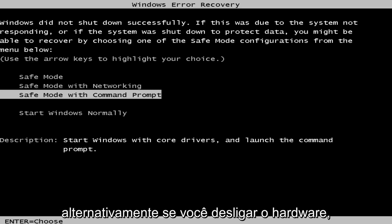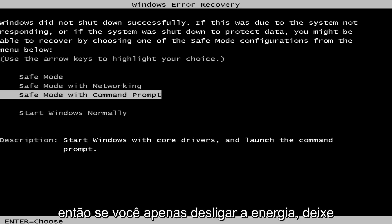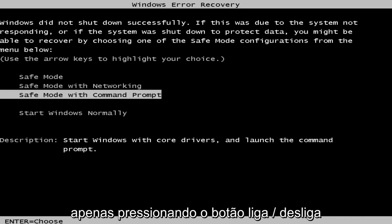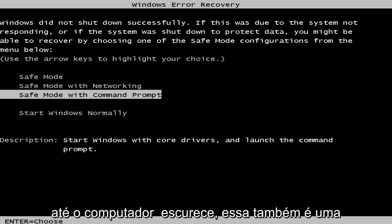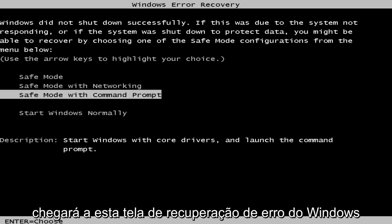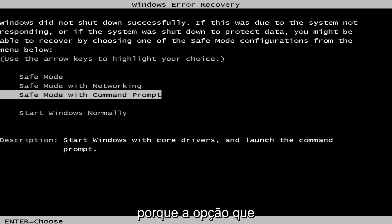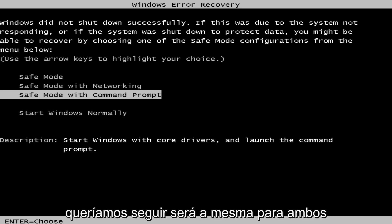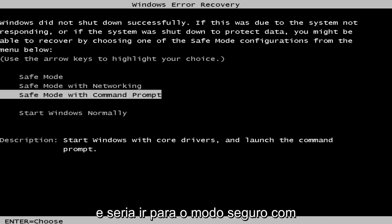Alternatively, if you do a hard power off by pushing the power button in until the computer goes black, that's a workaround as well. You'll get to this Windows error recovery screen because the option that we want to pursue will be the same for both,